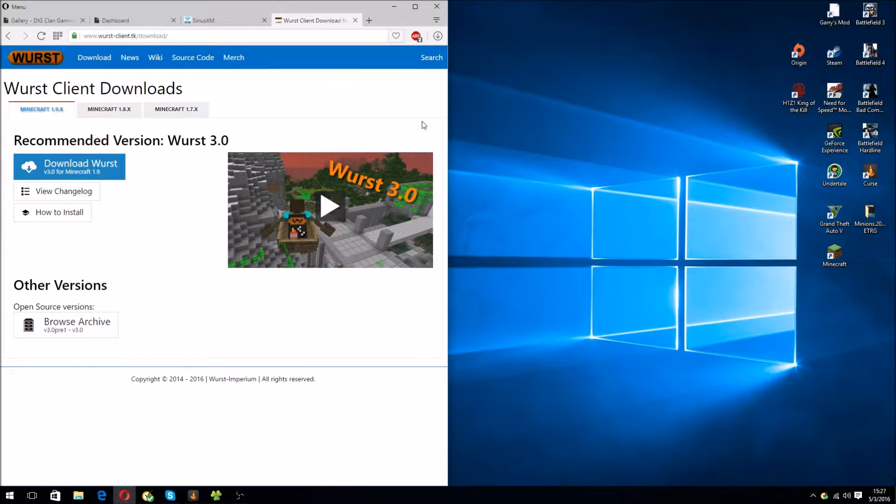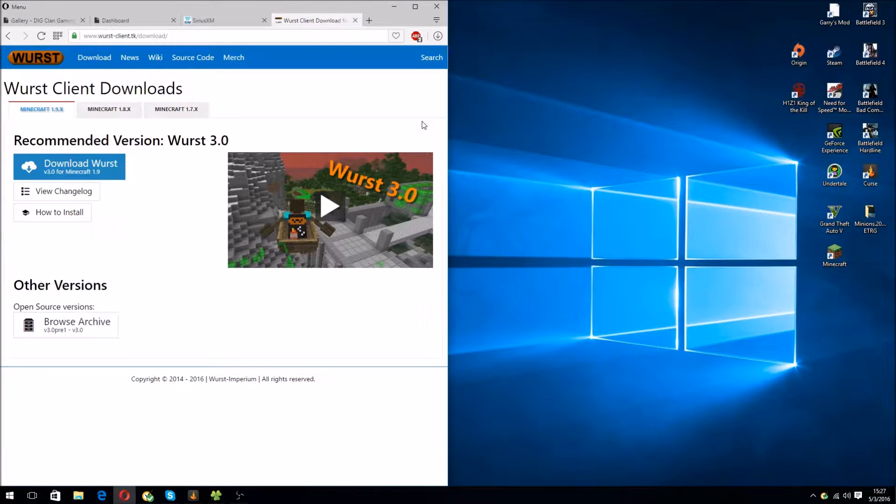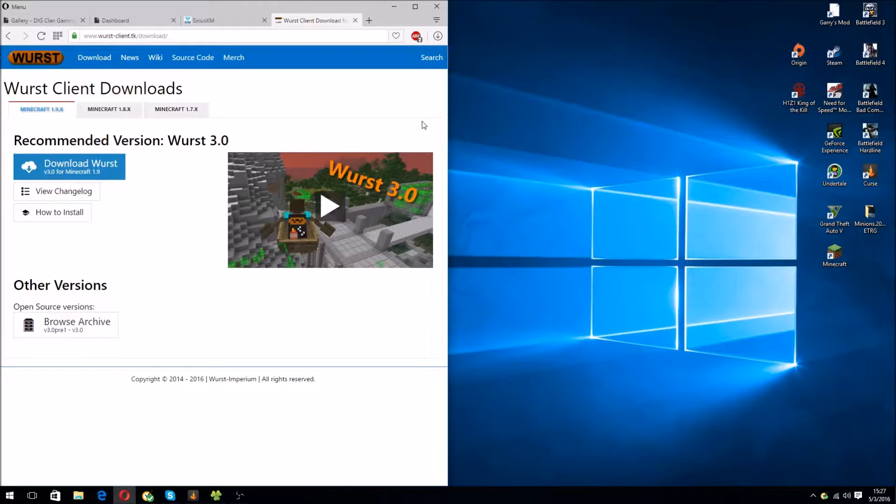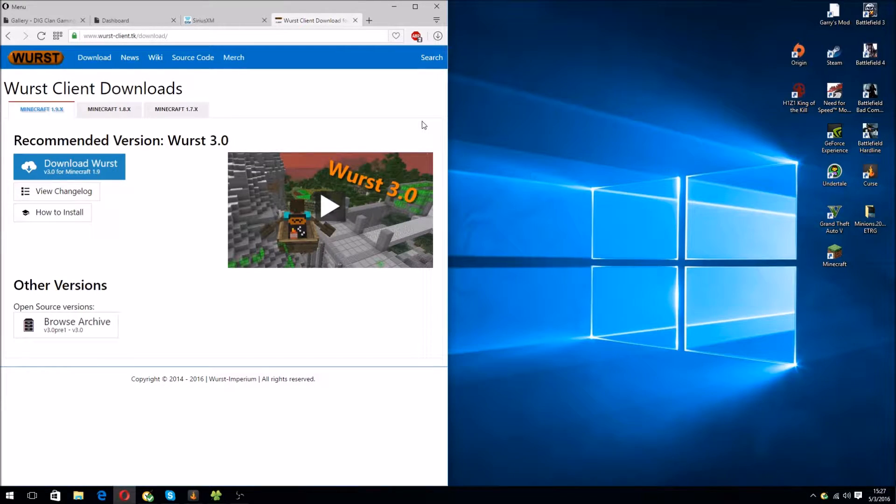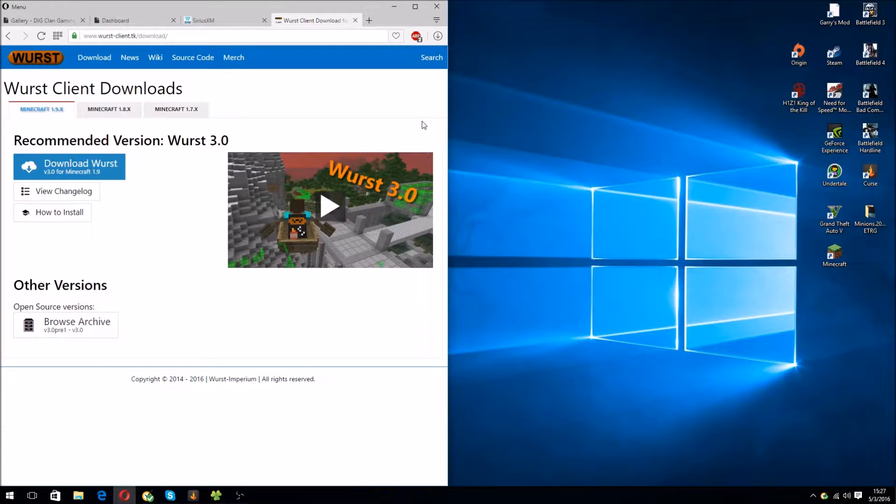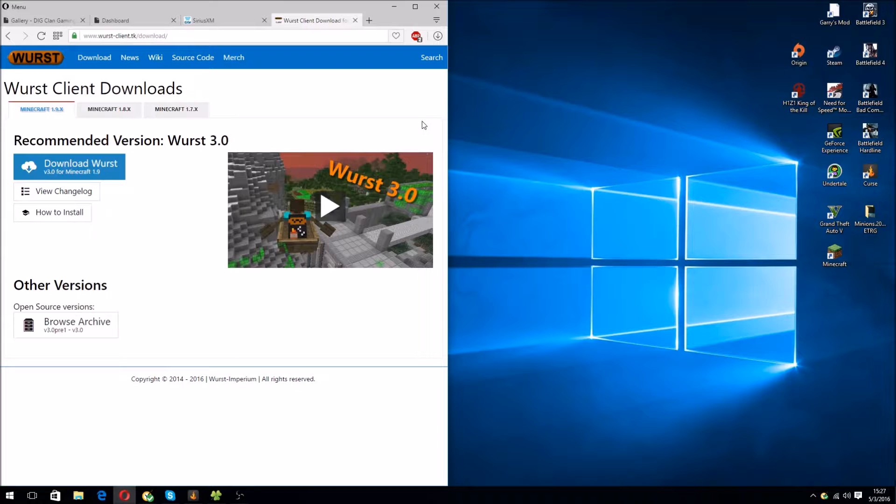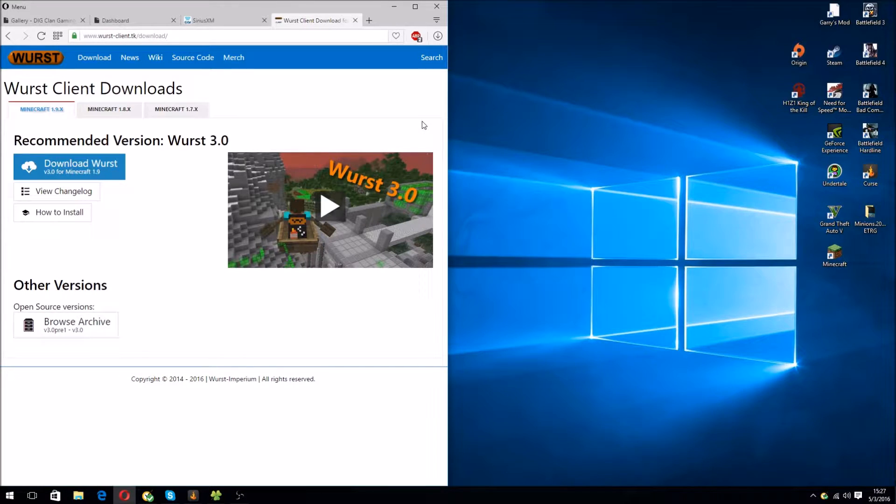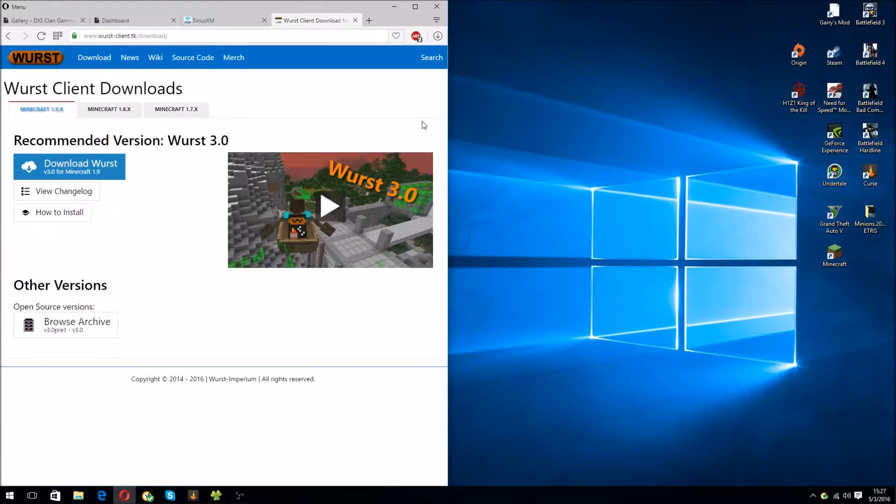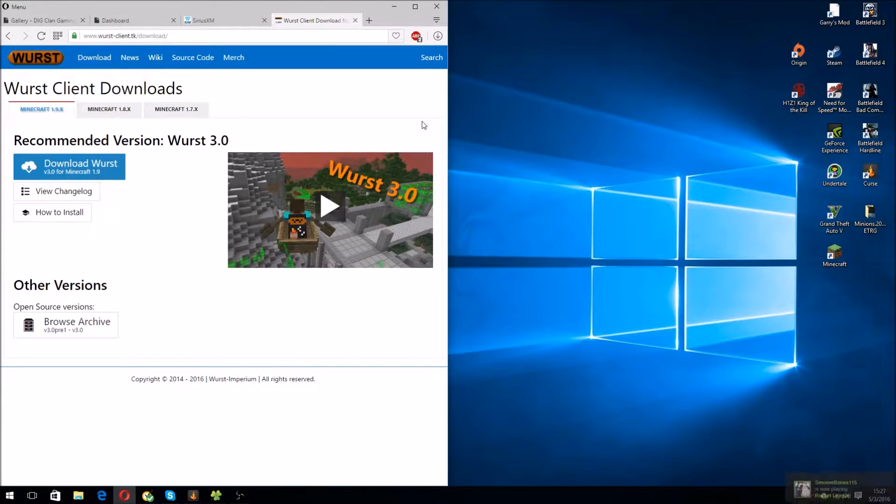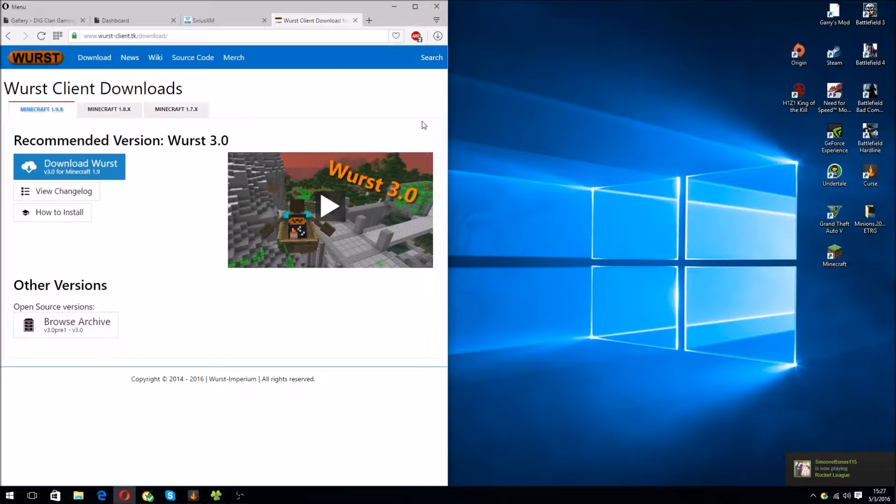Alright, so today we're going to install Wurst 3.0. This is a hacked client for Minecraft 1.9, and it is not recommended if you want to use it on a server that you regularly play on. If you're just testing out hacks for your server, this is recommended if you're a server admin and you want to find any cheats that you want to patch up.